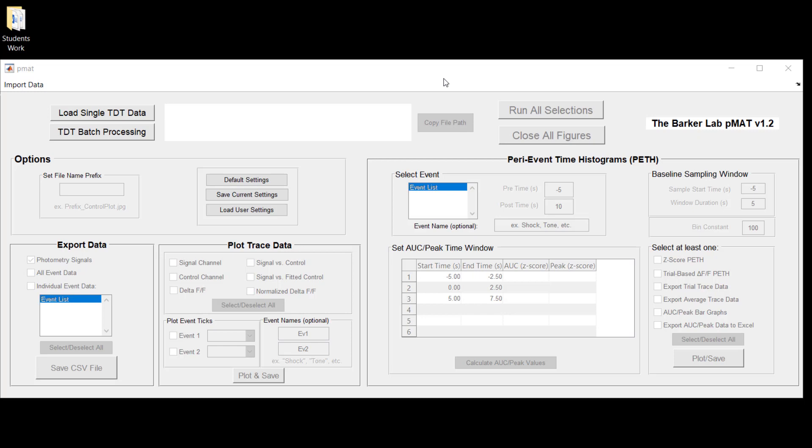In this video we're going to be talking about how you load in Tucker Davis technology data formats for either single data processing or batch processing.